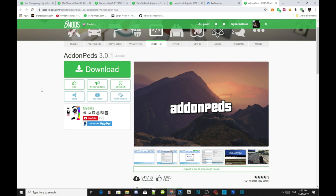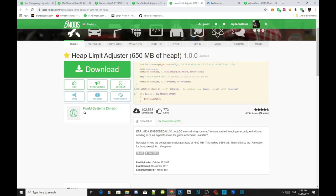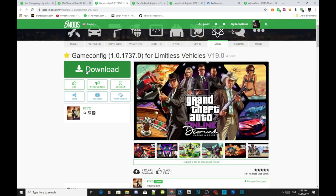Make sure you guys listen very carefully on how to install this mod correctly. Download all of the latest requirements listed in my description below. Once you've done that, follow my process: download this mod, download the ped selector, download the heap limit adjuster, download the pack file limit adjuster, and download the game config.